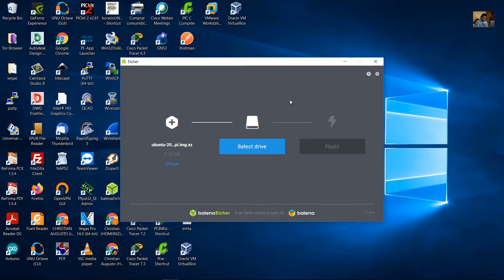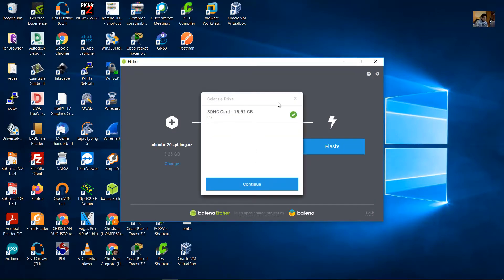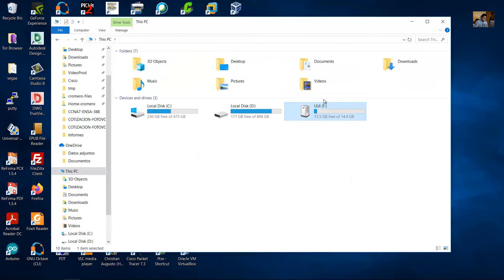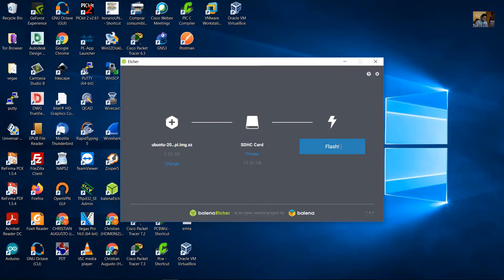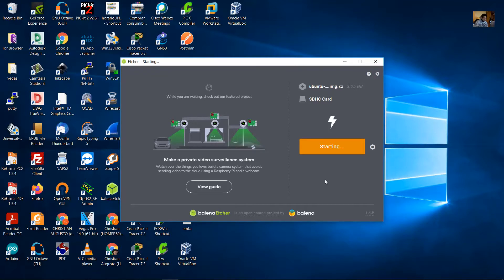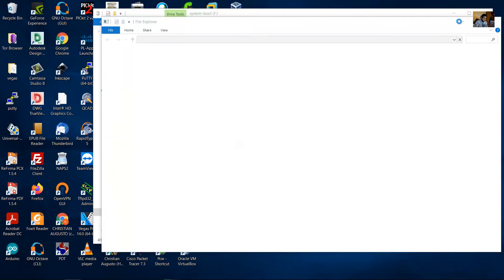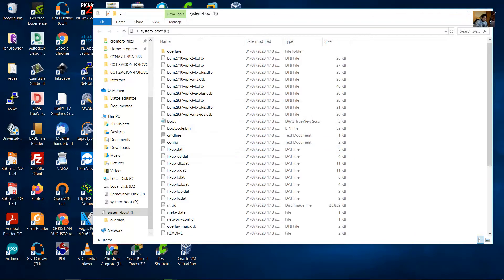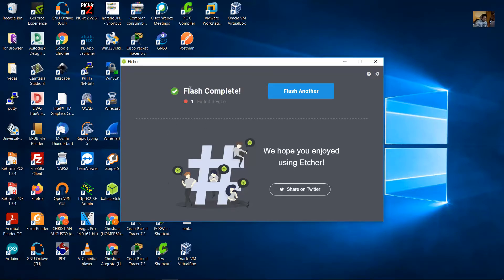Insert the memory card. Press F to flash, then yes to confirm. Flash is complete.